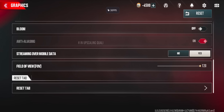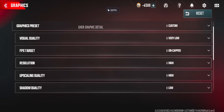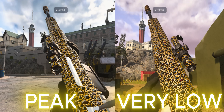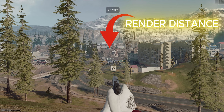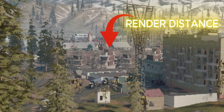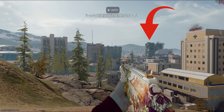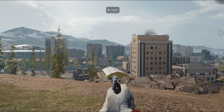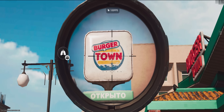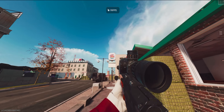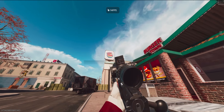For visual settings, it actually doesn't matter whether you use peak or very low, because in close range it will be exactly the same. It will only change at long distance, because the peak or very low graphic setting only changes your render distance. On very low, it will not render long distance, but in close range it will be the same as peak graphics.